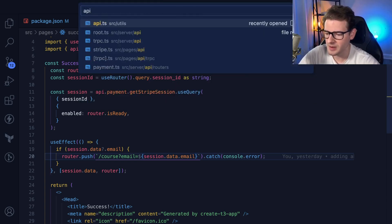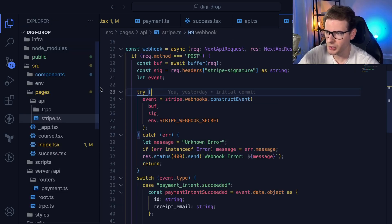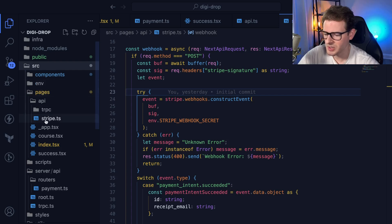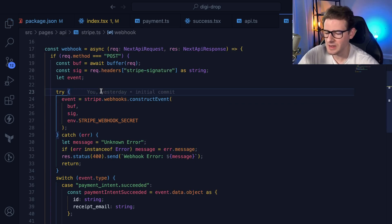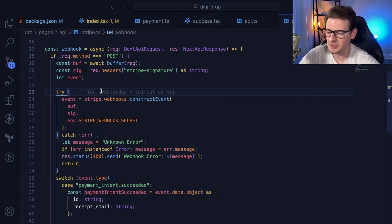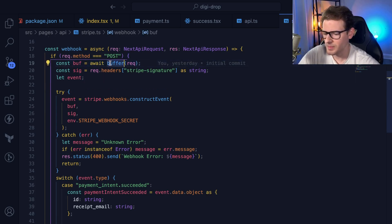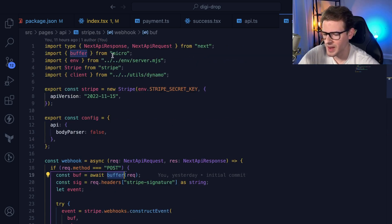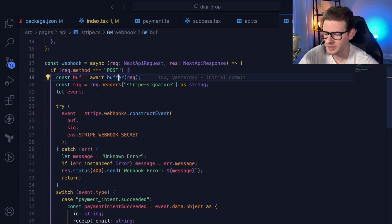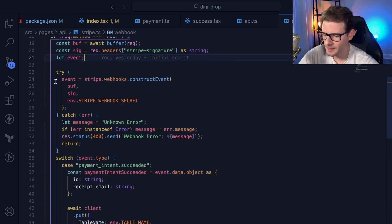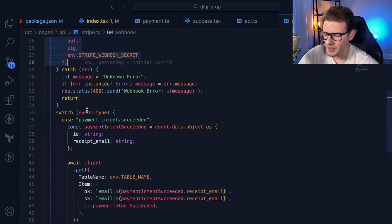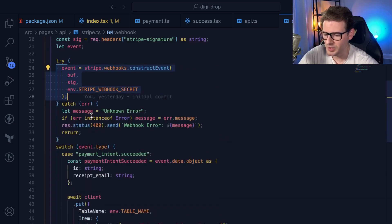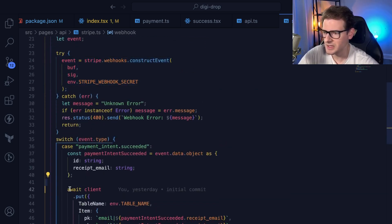After you successfully pay in the Stripe checkout page and get redirected to your success page, there's another API endpoint I created called Stripe.ts inside source pages. This is an endpoint that Stripe is going to send an event to that you have to listen for, so you know to add that user who just paid into your database. I'm listening for the request using this micro library to convert it to a buffer. You have to get a signature they send from Stripe, then use the Stripe API to construct the event. This is on their docs - they give you most of this code.